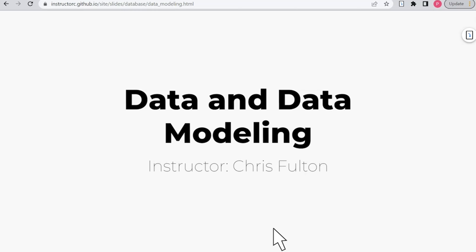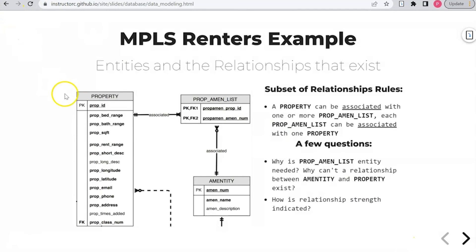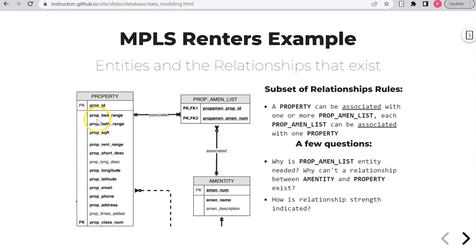This is the sub-schema that we saw in the previous video. We have three entities: property, amenity, and property-amen-list. As mentioned in the previous video, property and amenity are both strong entities — they can exist apart from any other entity — but property-amen-list is a weak entity. What I want to do here is look at a more conceptual model that doesn't focus on attributes, but rather how we actually come up with property-amen-list and how to identify if you need an associative entity.